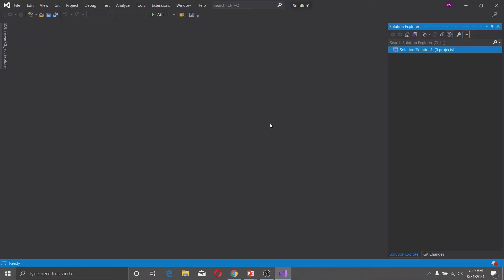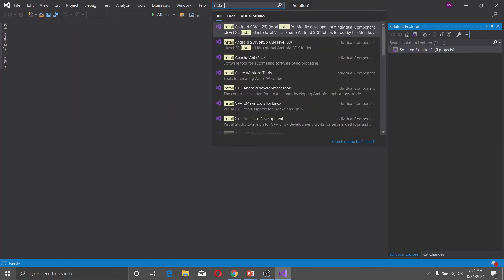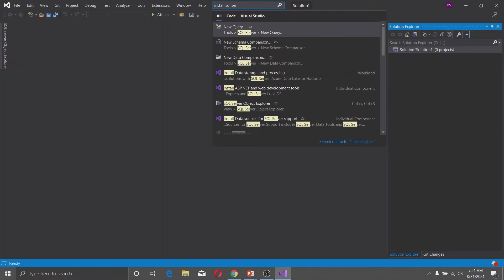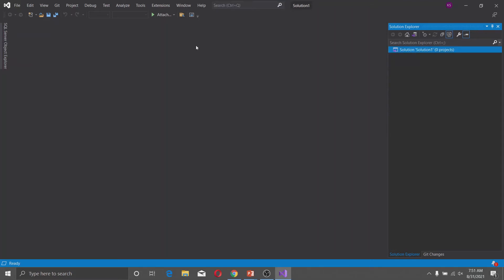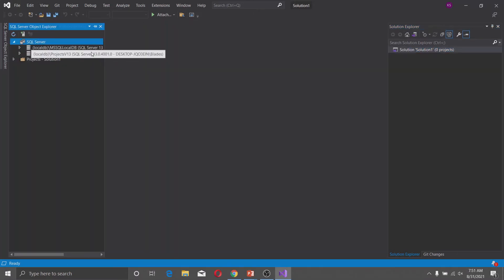In Visual Studio, first you have to install the SQL Server Tools. In the search box, type 'Install SQL Server Tools'. I have already installed them so I am not getting this option, but you will get it — just click on Install. Once installed, click on View, then SQL Server Object Explorer, and it will open the SQL Server Object Explorer for you.